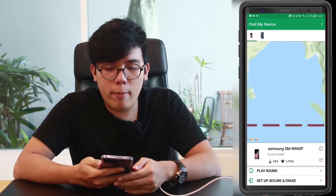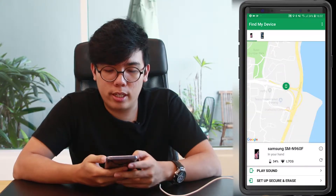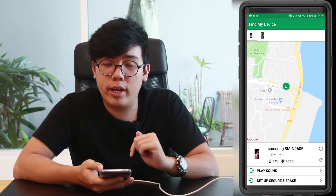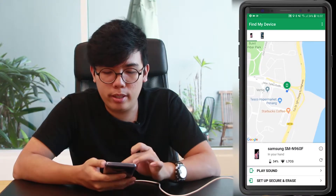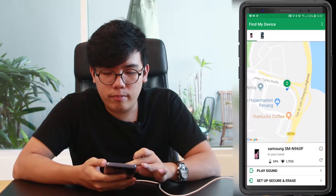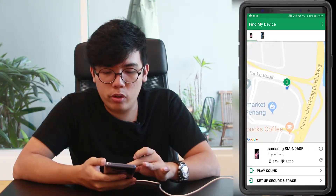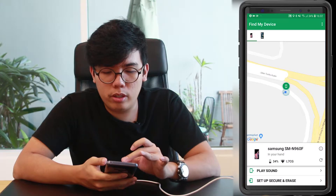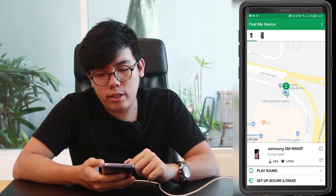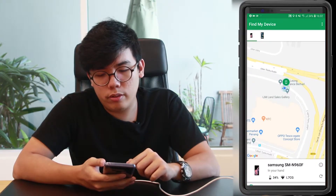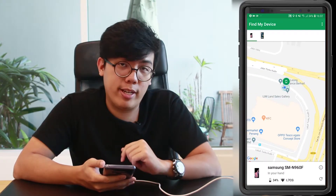And then you can see where my Note 9 is located. As you can see, it's currently located at the HQ of Urban Republic. And if I scroll closer, there you go — that's where my device is. So that's the perfect way to track down your lost devices.